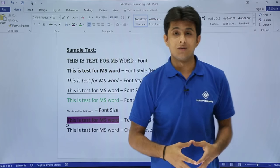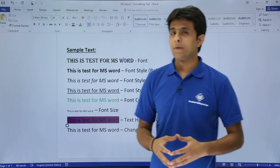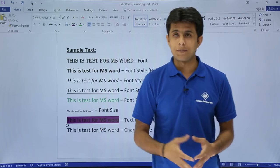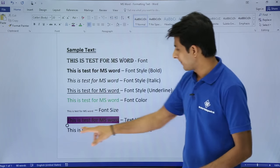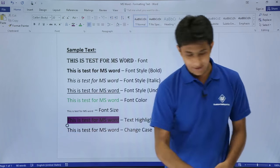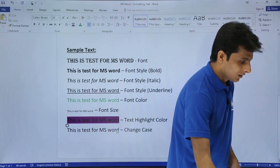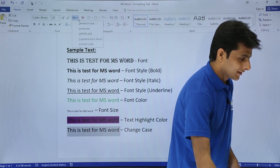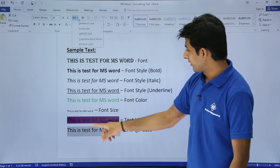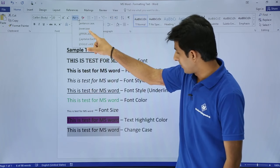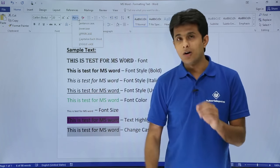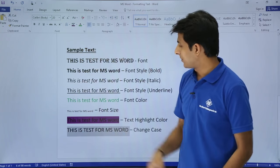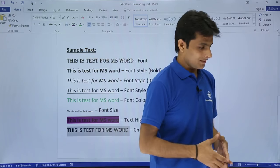Change case in Word is very important. You can choose what type of case you want - lower case, upper case, sentence case, proper case, and so on. Select the text entirely and go to the Change Case option. There are different cases available. If you select upper case, all alphabets will become capital letters. Similarly, you can select lower case to make everything lowercase.